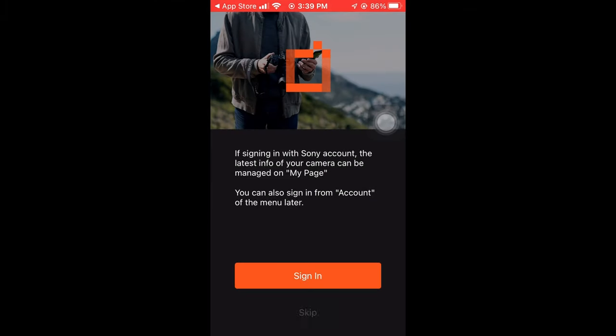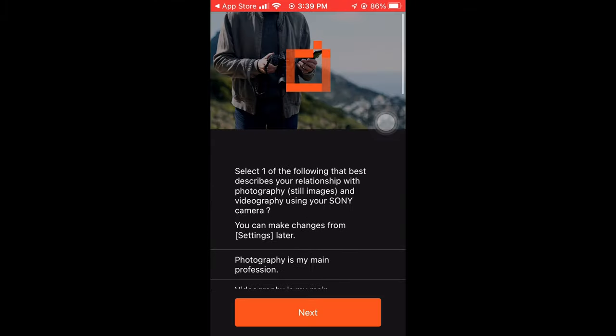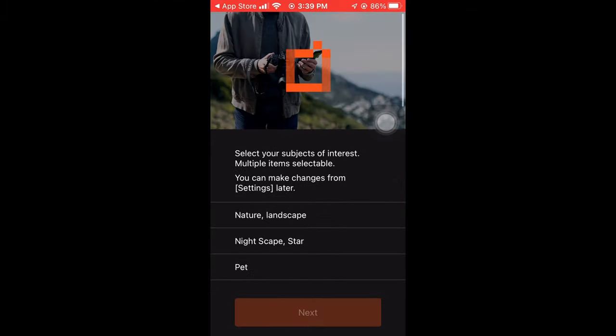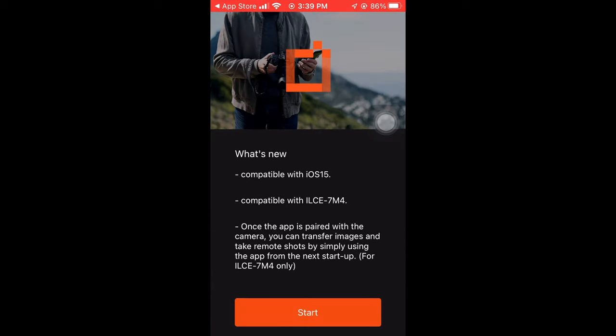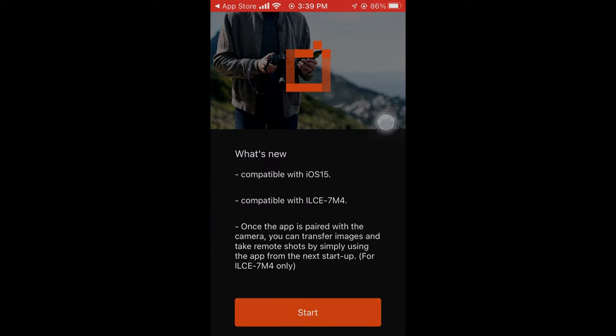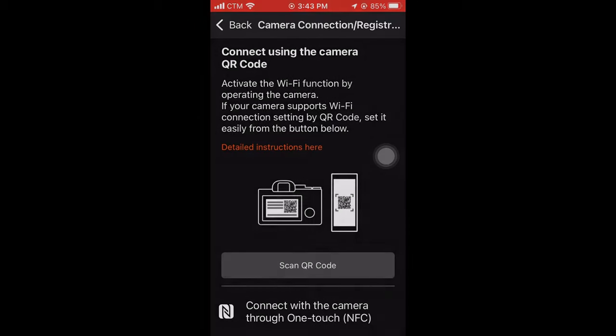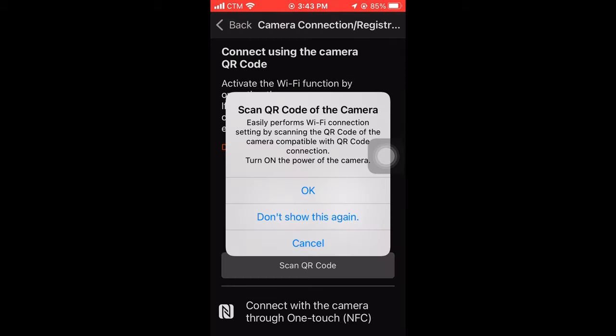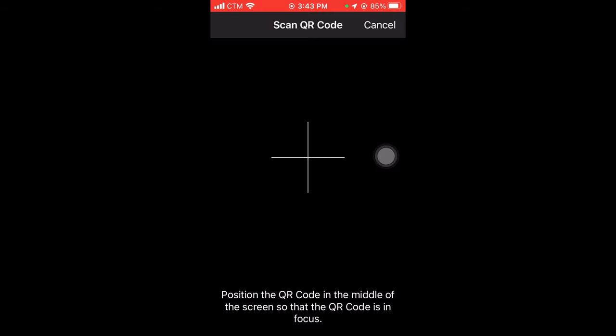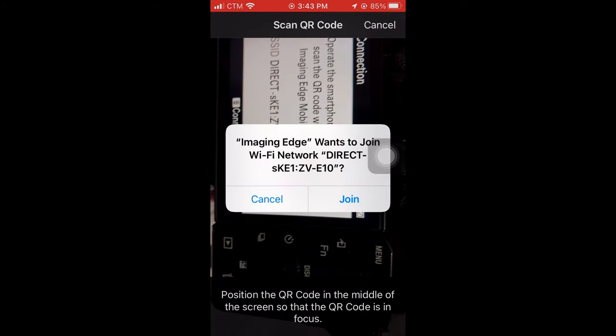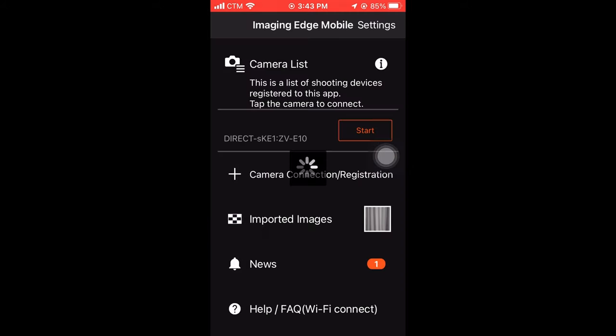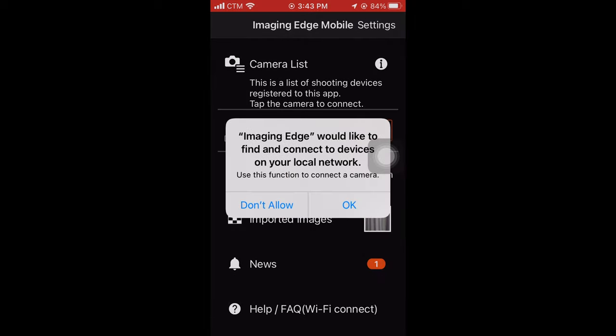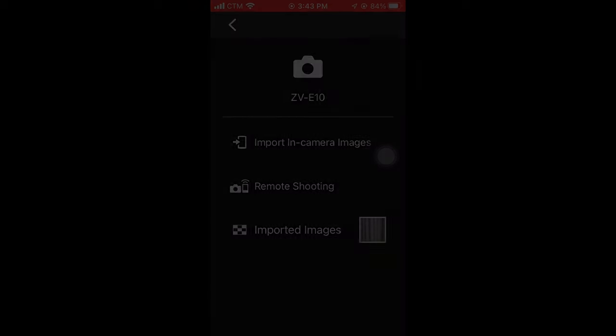Now take out your phone and go to Imaging Edge that you have just downloaded. If it's the first time you use smartphone connection, you will have to scan the QR code on your camera in order to register. Choose join the network and then you can start remotely controlling your camera by your phone.